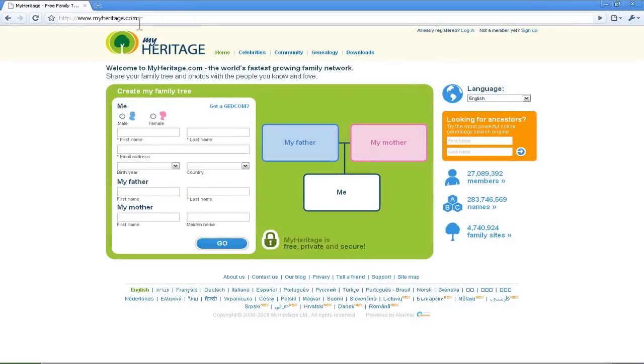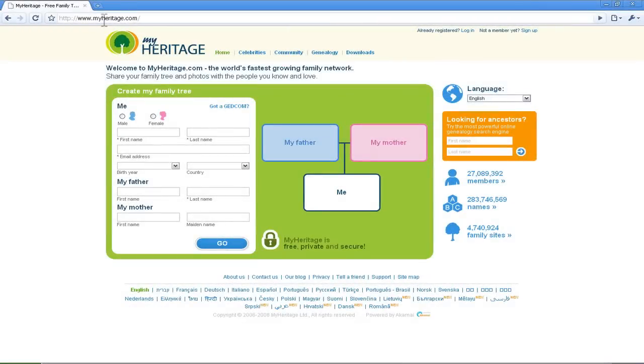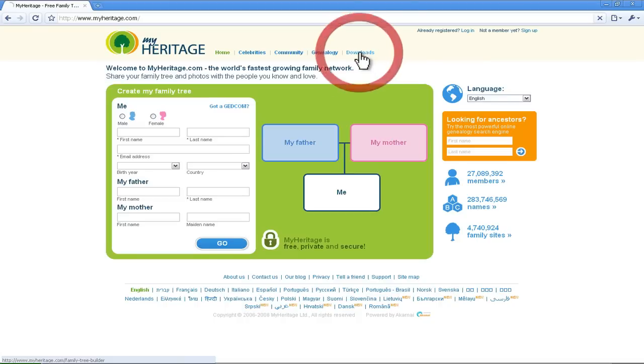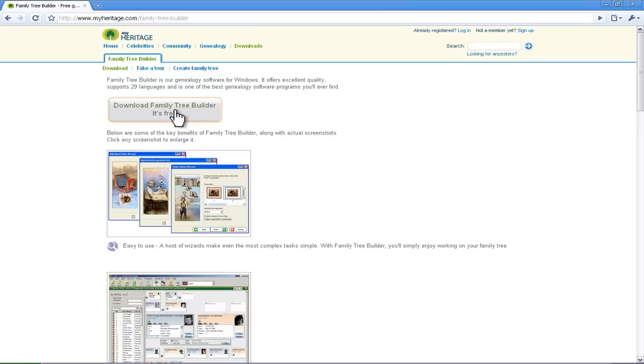I've already gone to the MyHeritage site, so if you look up here on the location bar and point your browser to www.myheritage.com. In here you'll see on this navigation bar they've got a selection for downloads and if you click that, that'll take you to a page where they have some nice screenshots of Family Tree Builder and give you some background information about it.